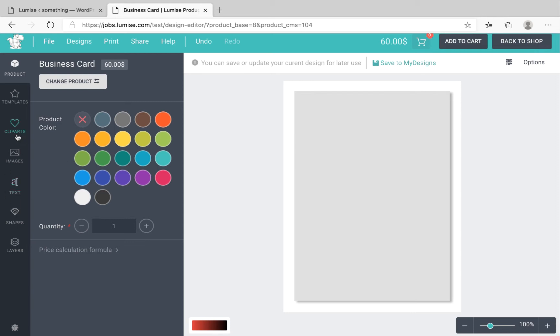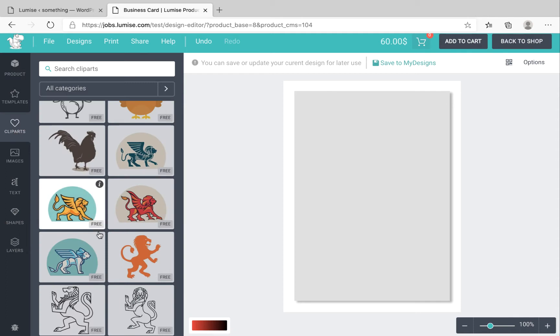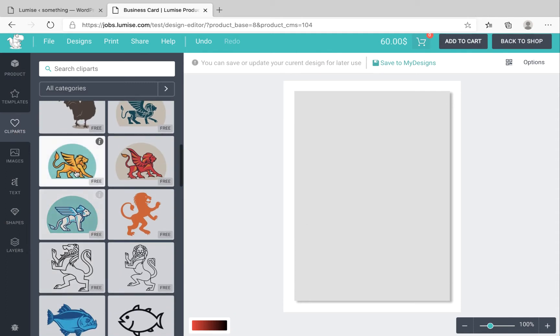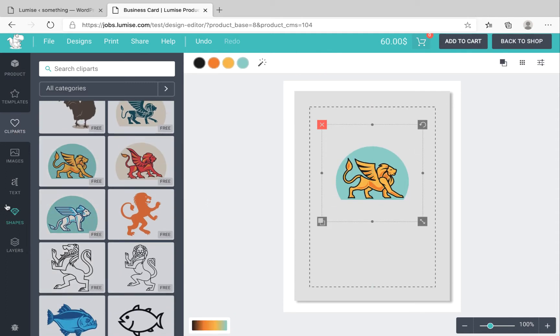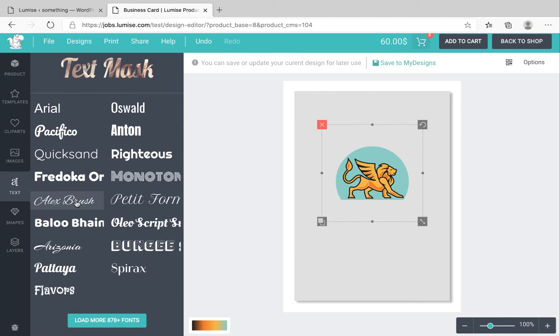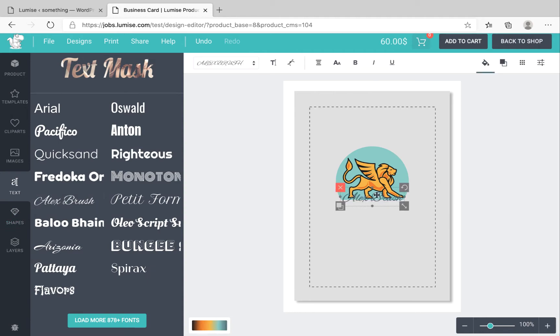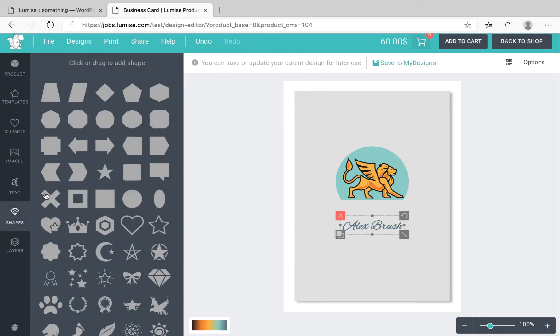Let's get started by selecting a random clipart. Let's take this one, a random text, and a random shape.